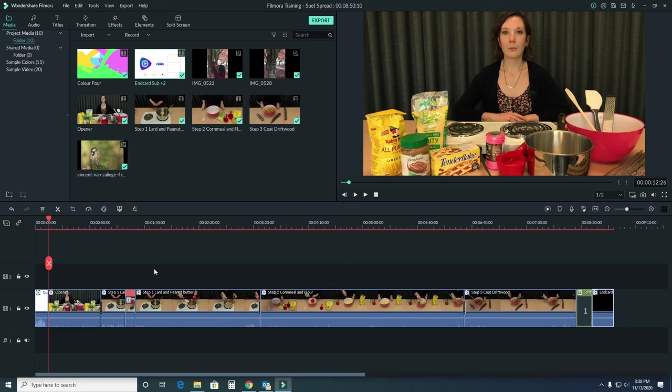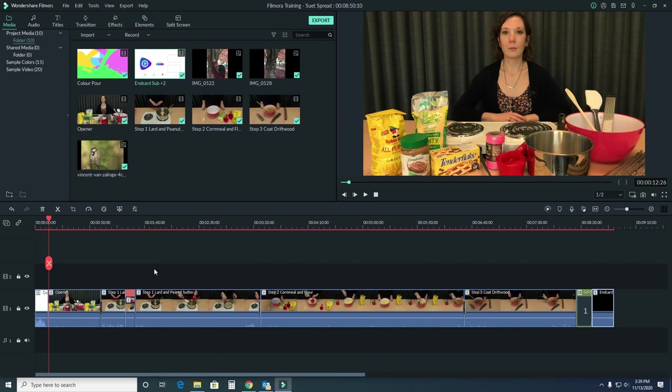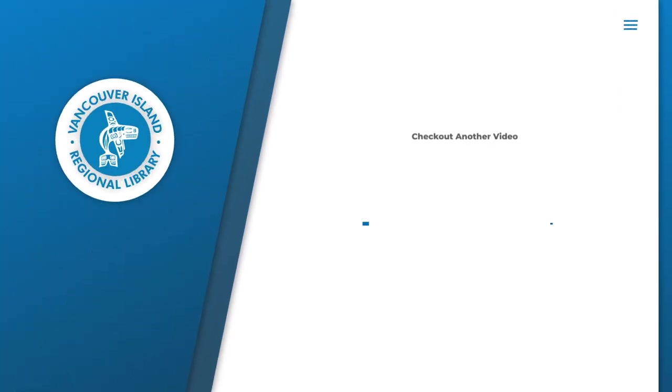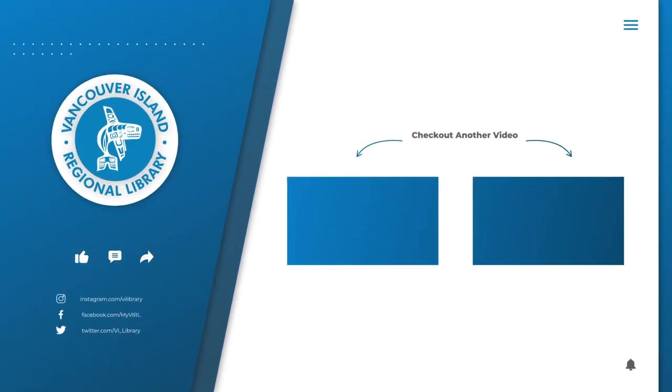The next thing I'm going to do once I have this kind of base story ready is I'm going to adjust the audio both for sound quality and if I need to I'll also be removing audio from some of my clips. Join us in our next video to see how that works. Take care.